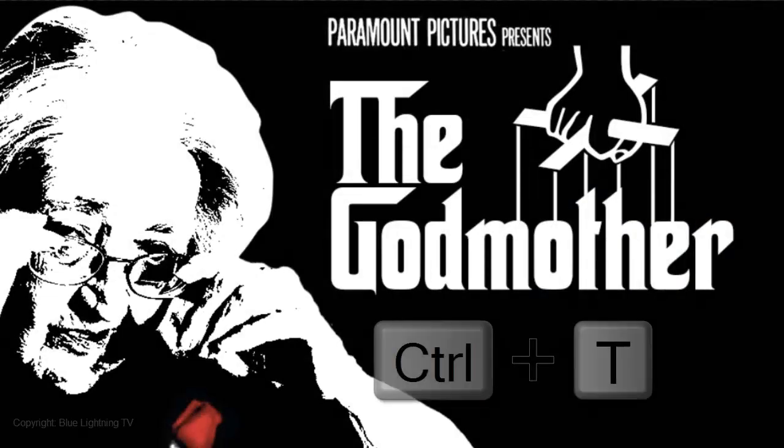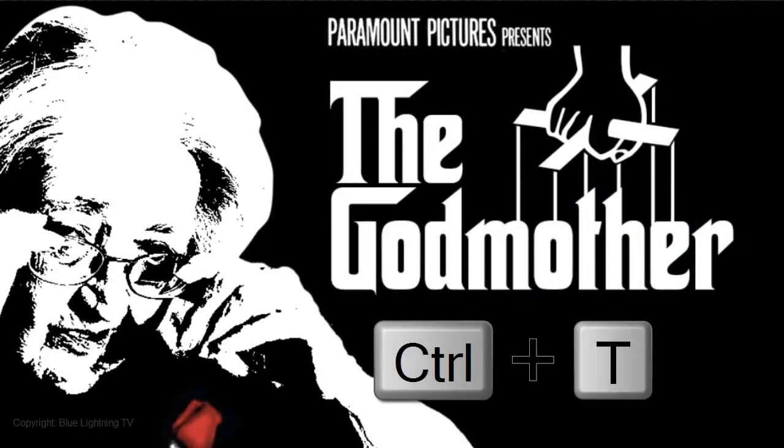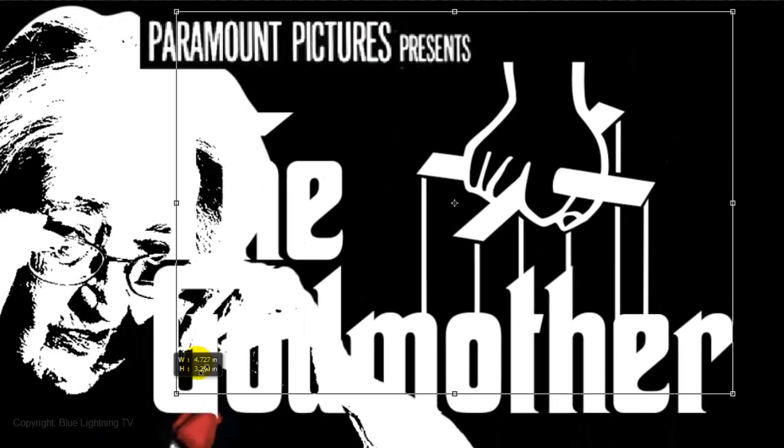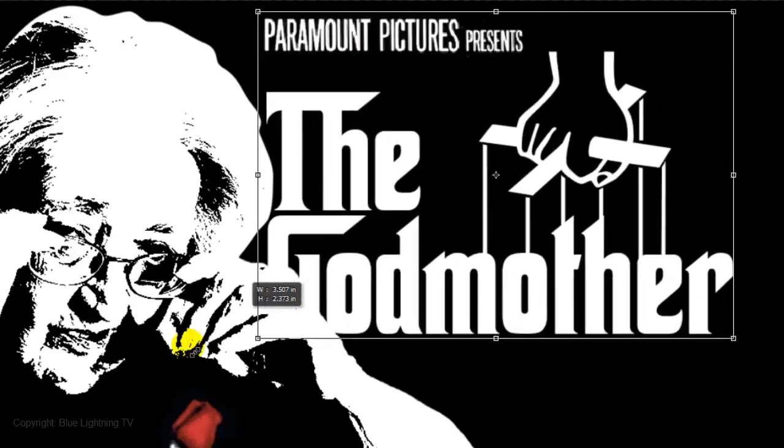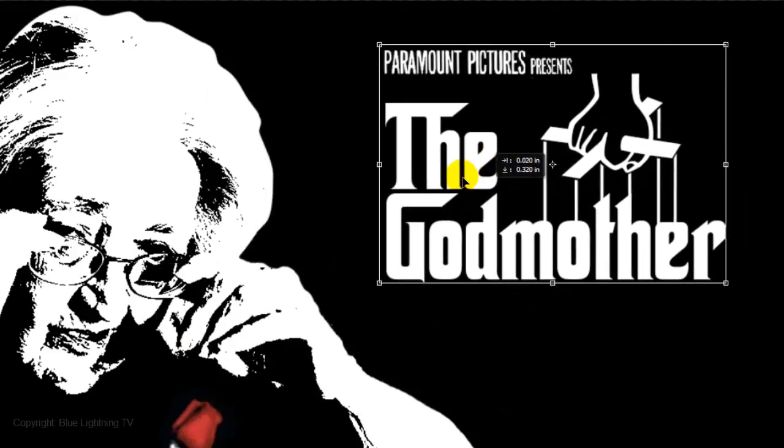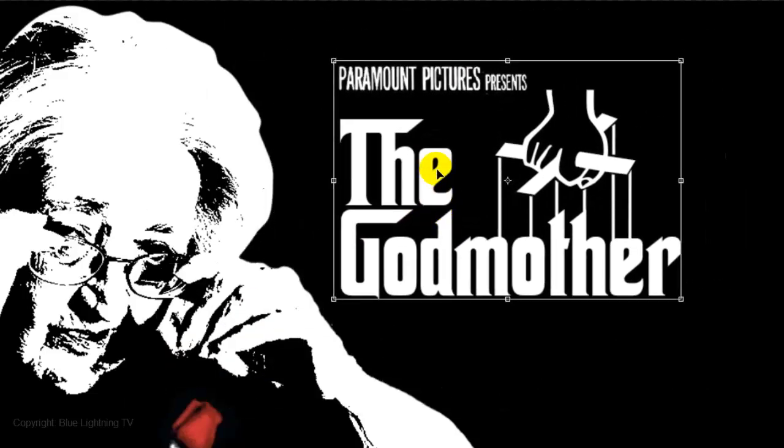Now, open your Transform Tool. Go to a corner, press and hold Shift as you drag it out or in. Click inside to reposition it.